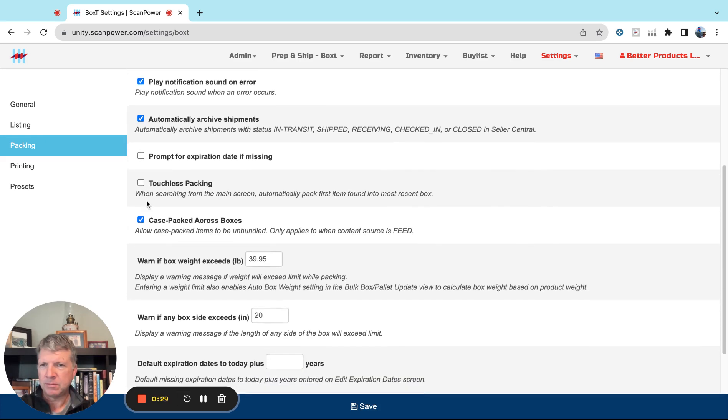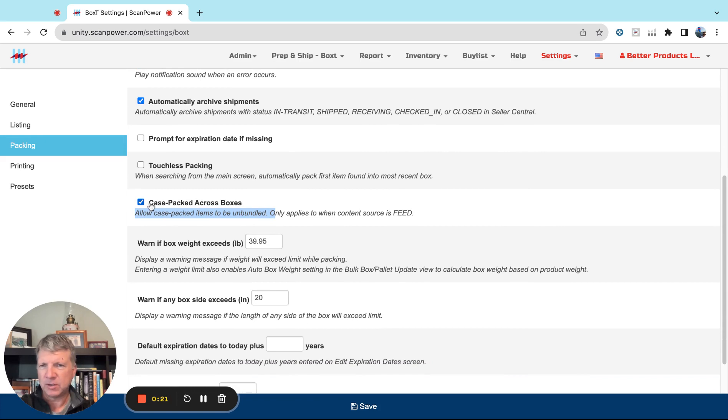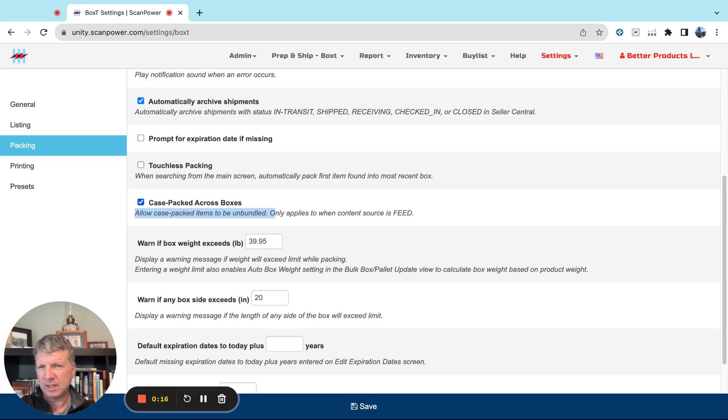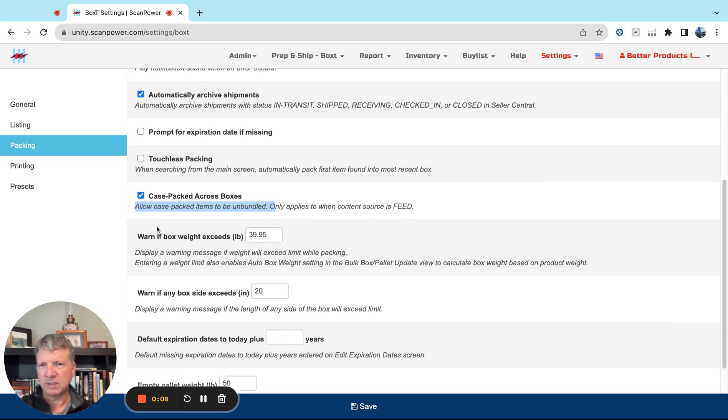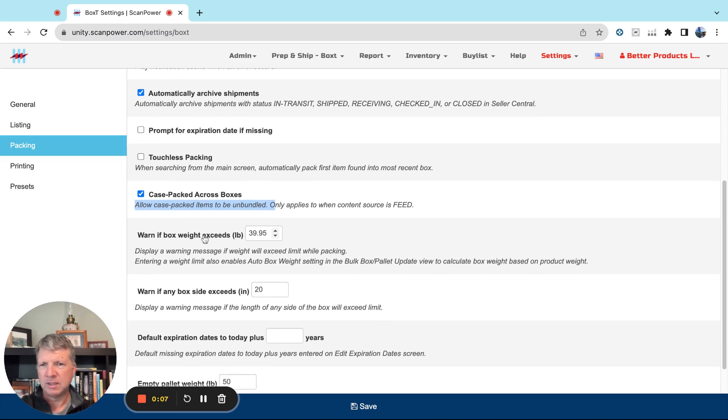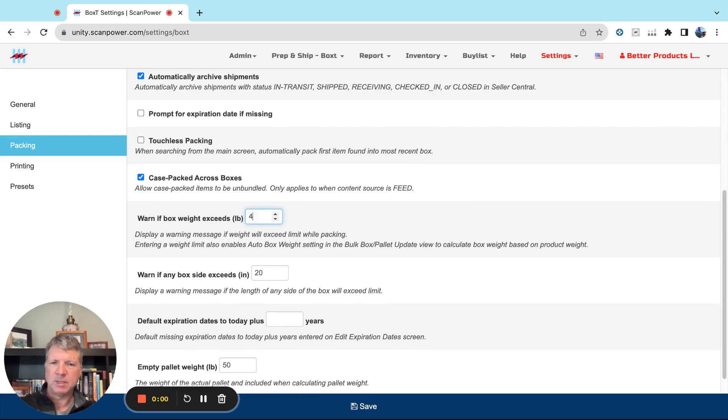These others, Case Packed Across Boxes, this is generally not something that you'll need, but turning it on will help you if you do end up providing case packed information and generate case pack shipments but need to split those units across boxes. So I just generally leave it on. Warn If the Box Weight Exceeds, this is a little bit under Amazon's limit.